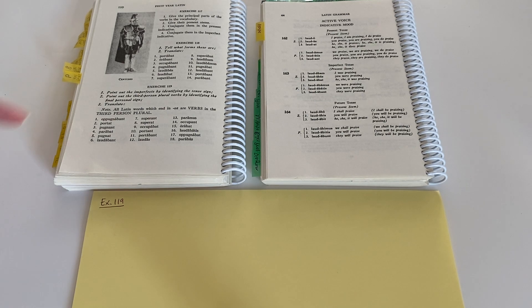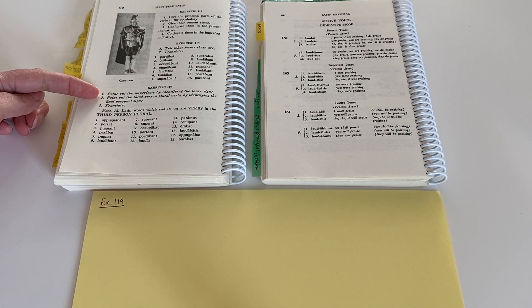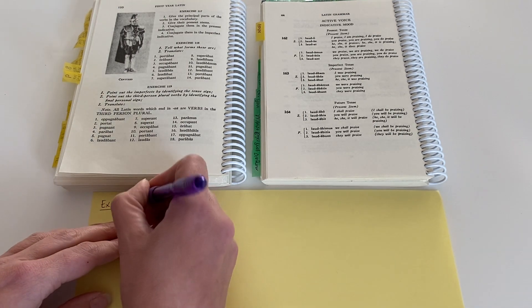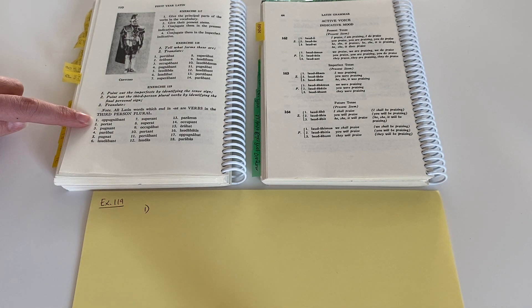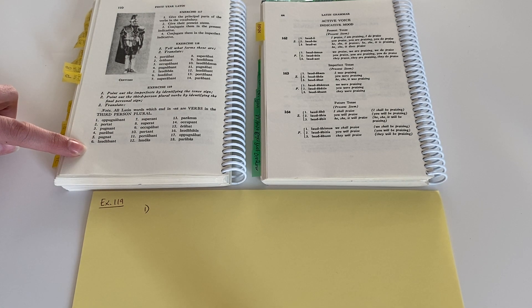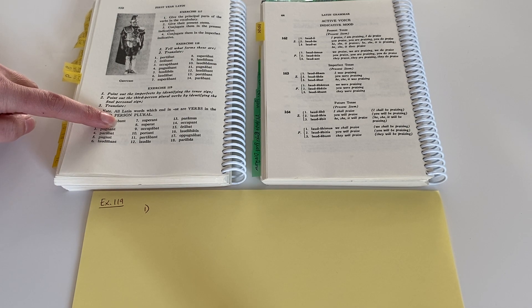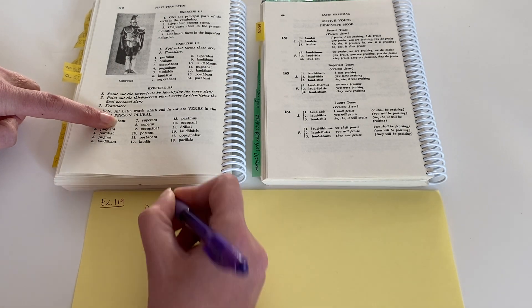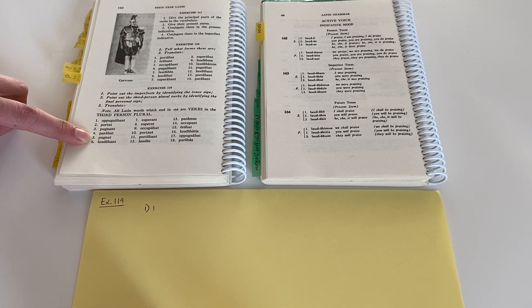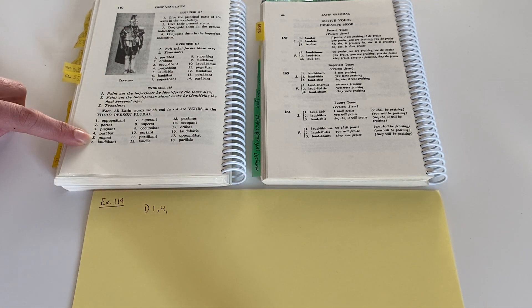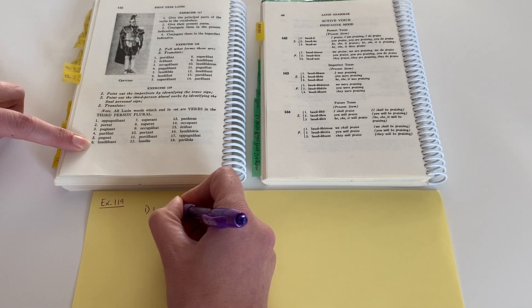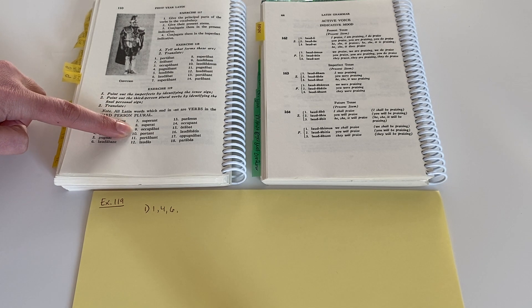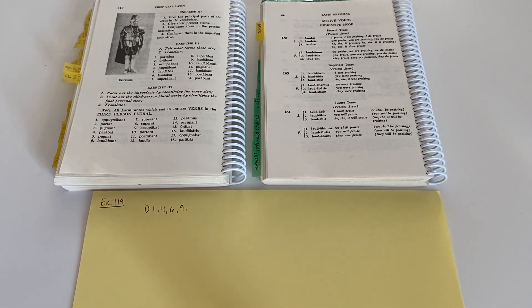The first thing that it's asking us to do is point out the imperfects by identifying the tense sign, ba. So I just want to go through for number one and look for all of the numbers that include that ba before the personal sign. So here it's number one, I have bunt, there's no ba here, no ba. Number four, no ba, number six, no ba, no ba, number nine.